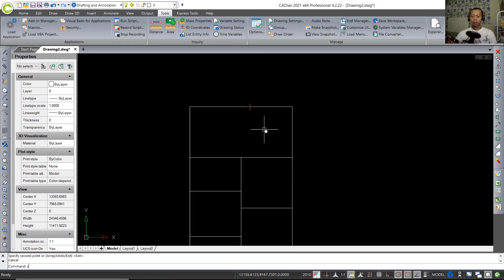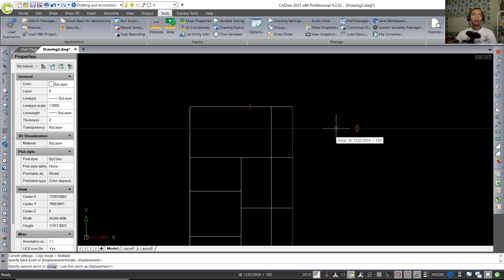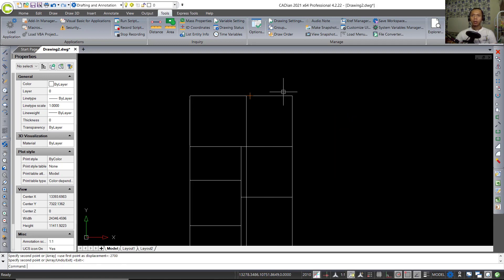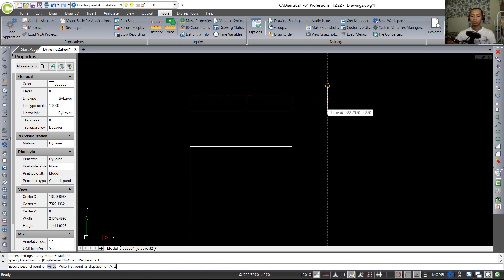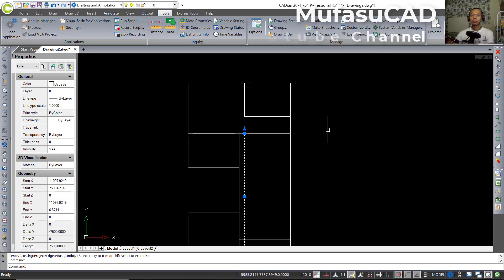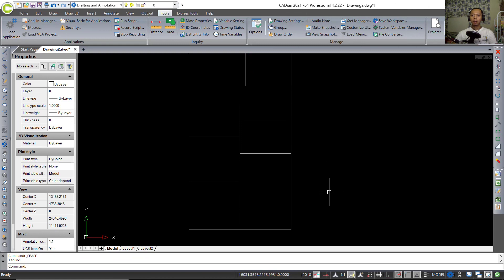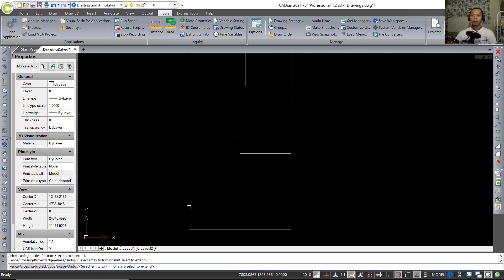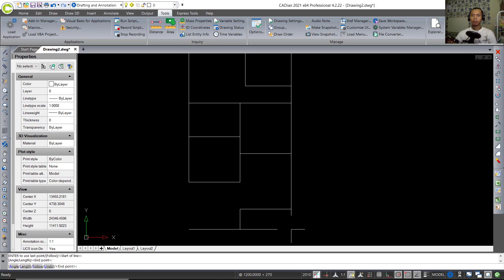Now use the Copy tool to copy this line object to the left — set into 2700. Then copy these objects to the bottom at 1000 and press Enter. Use Trim to cut after this point. Select this object and press Delete to remove it. Use Trim again to cut, and then use the Line tool to connect between these objects.